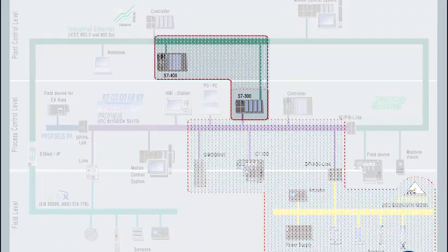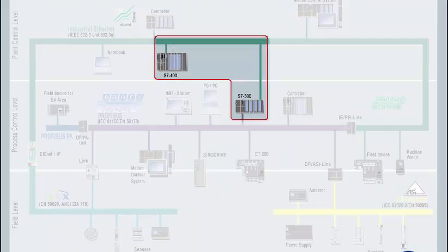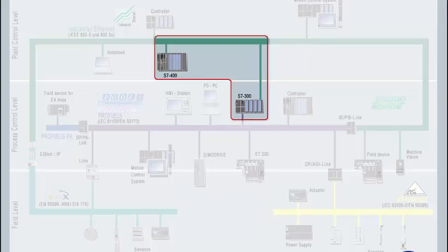In data communication, the automation devices communicate with each other or with other communication-capable partners, such as a PC. Process data, or recipes, for example, are transmitted.